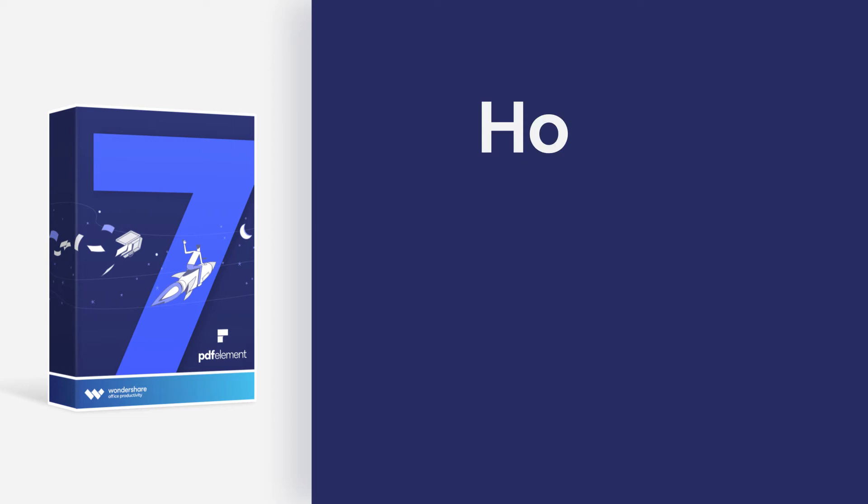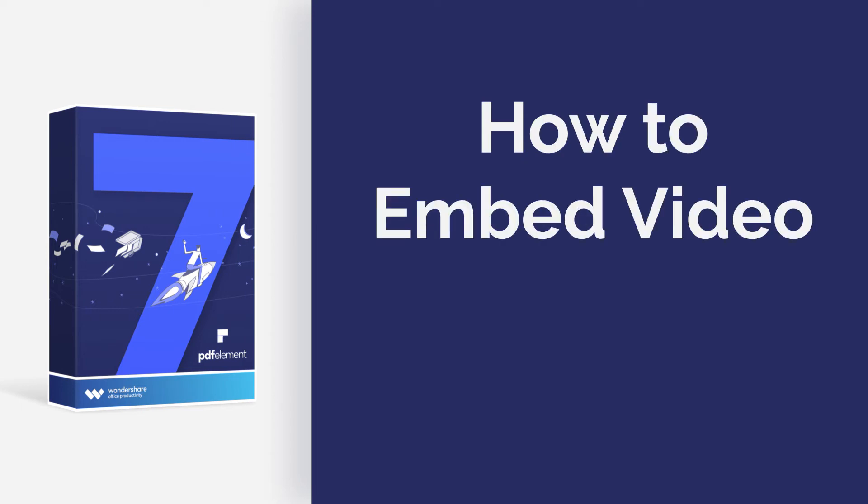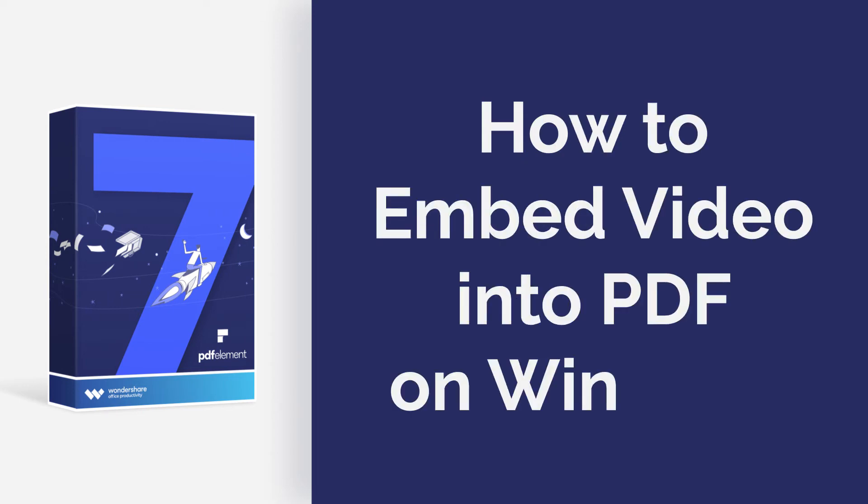Hi everyone, today I am going to show you how to embed a video into a PDF on Windows. Let's get started.